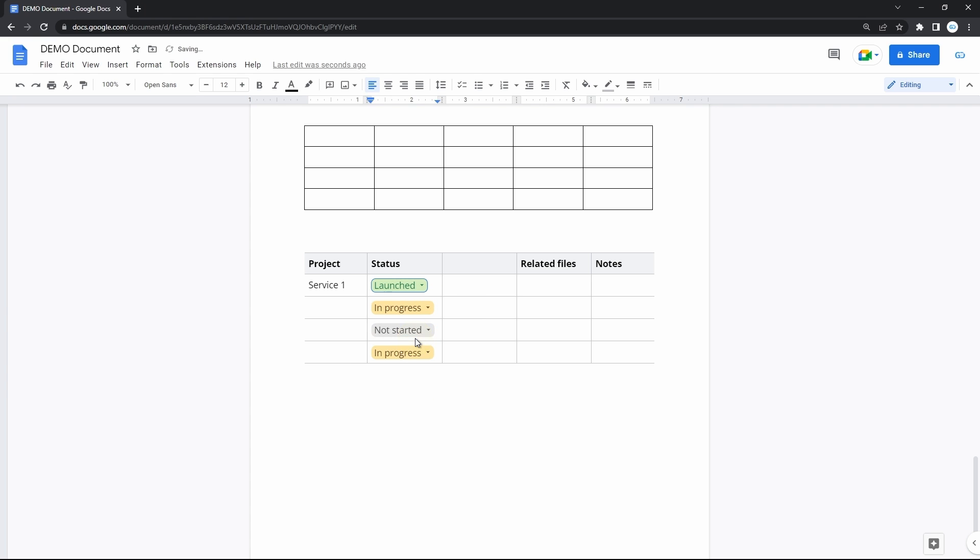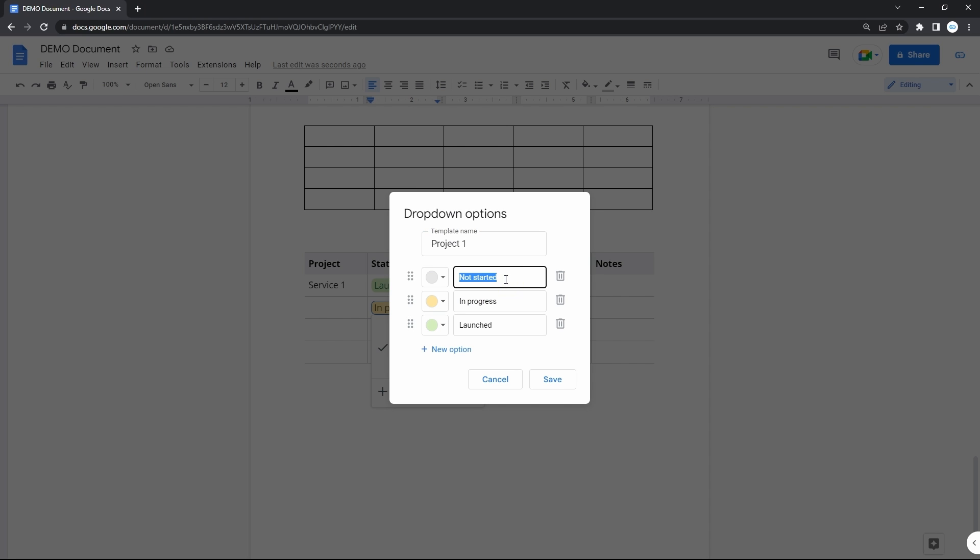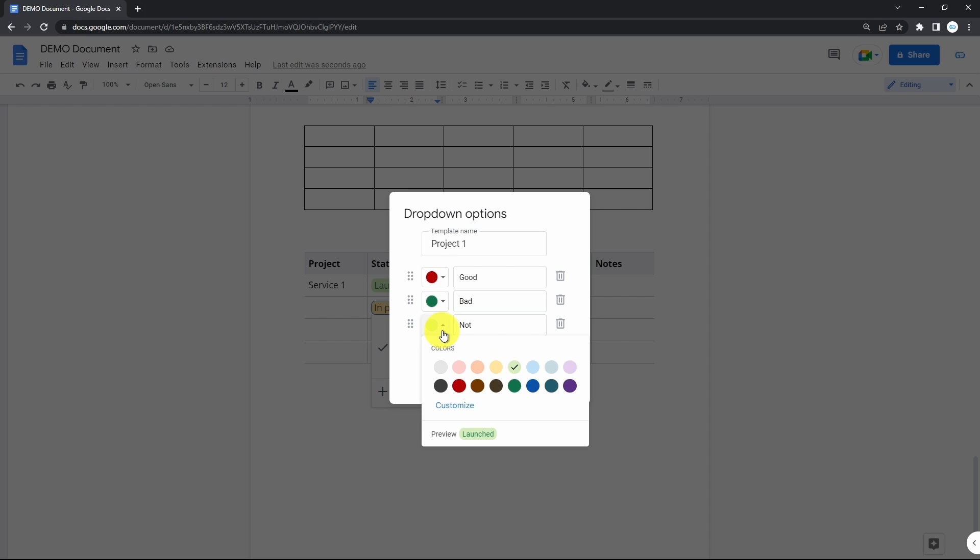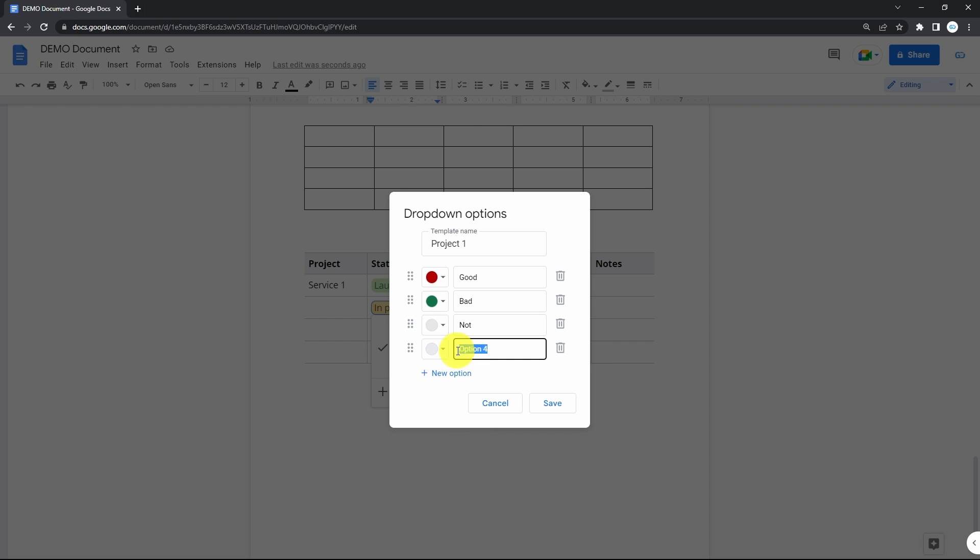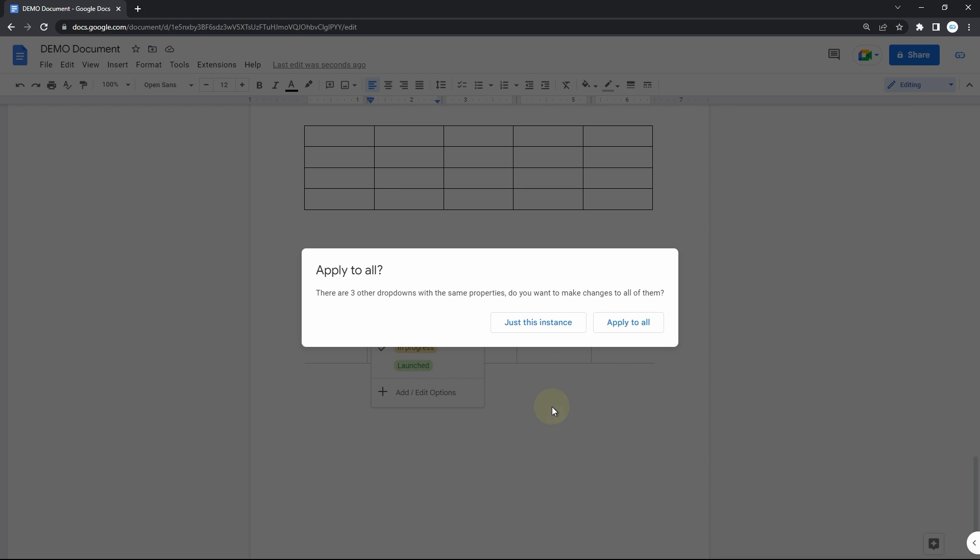Or you open the dropdown and with this button add new options or edit the existing. Here you enter the name for this specific template. Then the names for every item on the list in these fields. Then change the color of the label next to the name. Here we add a new option. And then hit save to apply.